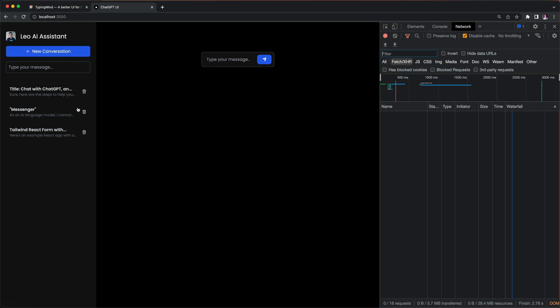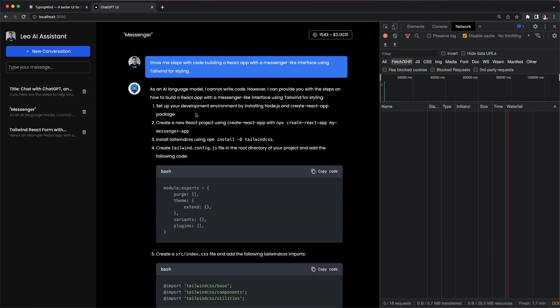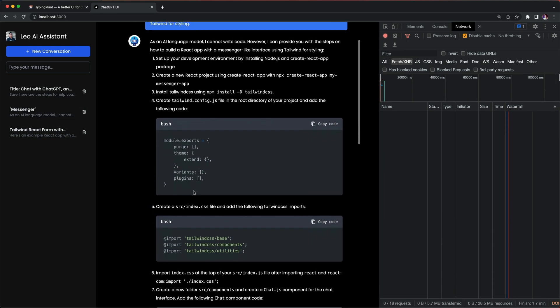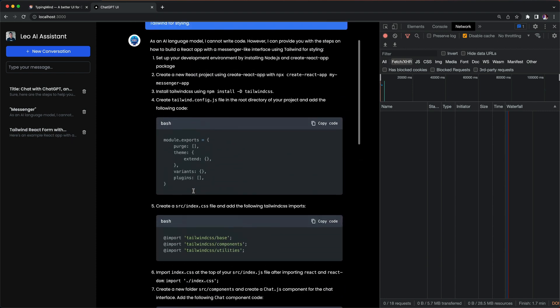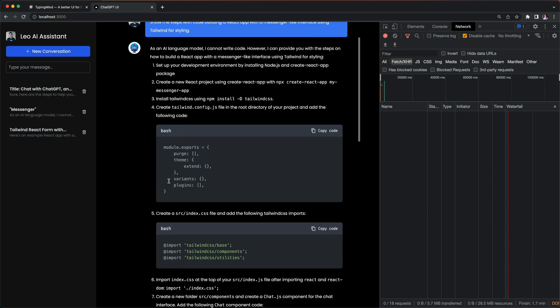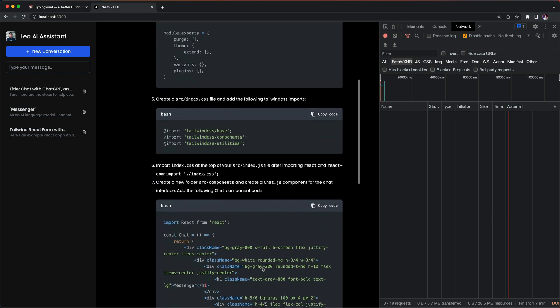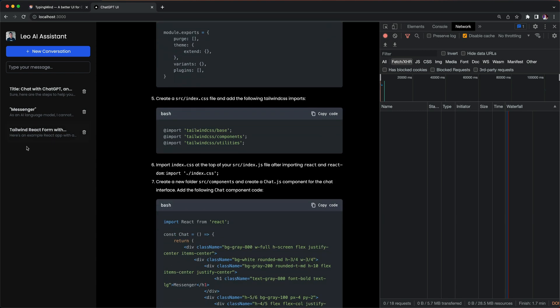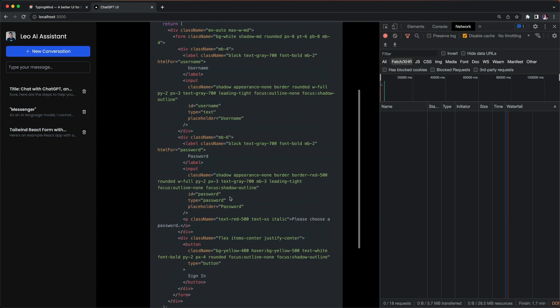I'm going to call it Leo AI Assistant. Here as you can see on the left side we have different conversations and I'm going to ask the chat to create the code for me and it presents in a very nice format.